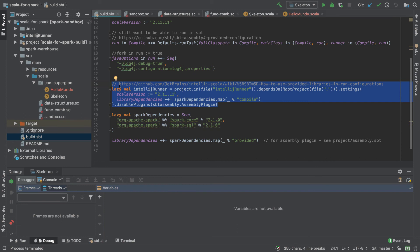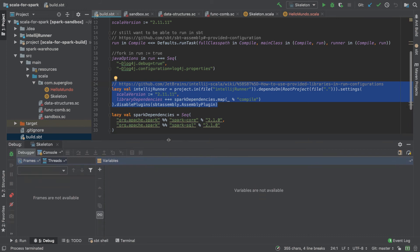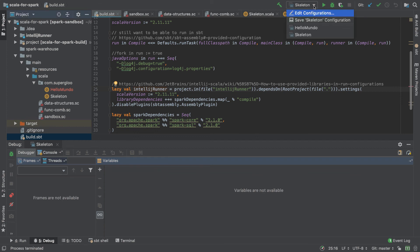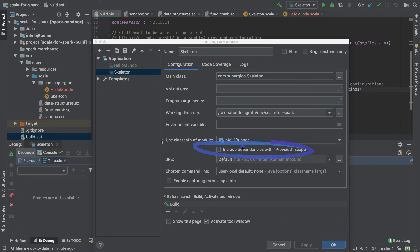That is option one for running in a debugger, Spark-related code. Now, there's another one that I just found out about in newer versions of IntelliJ, or it was at least new to me, and that is if we come back to skeleton, go under edit configurations, skeleton again. We now have this option here. This include dependencies with provided.